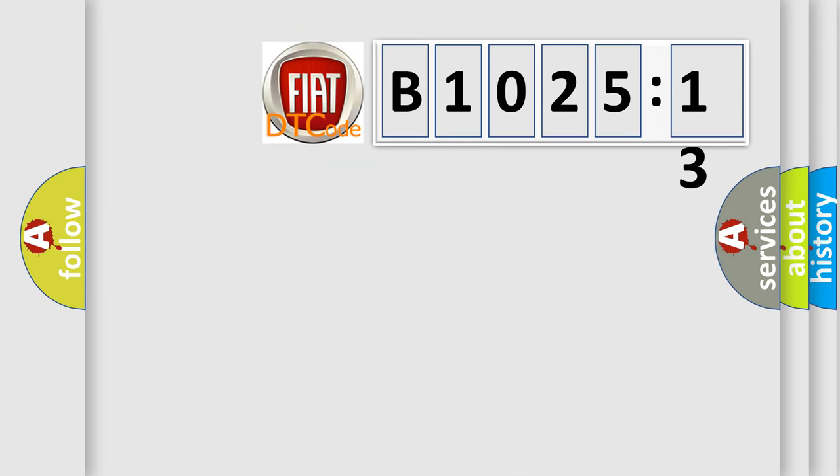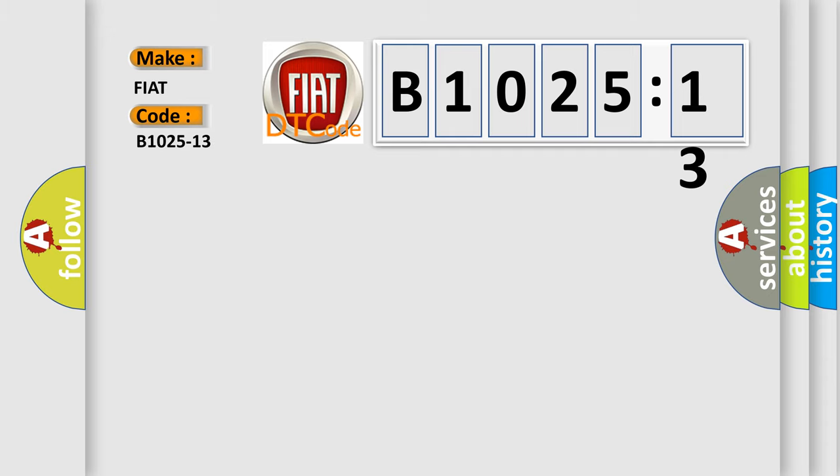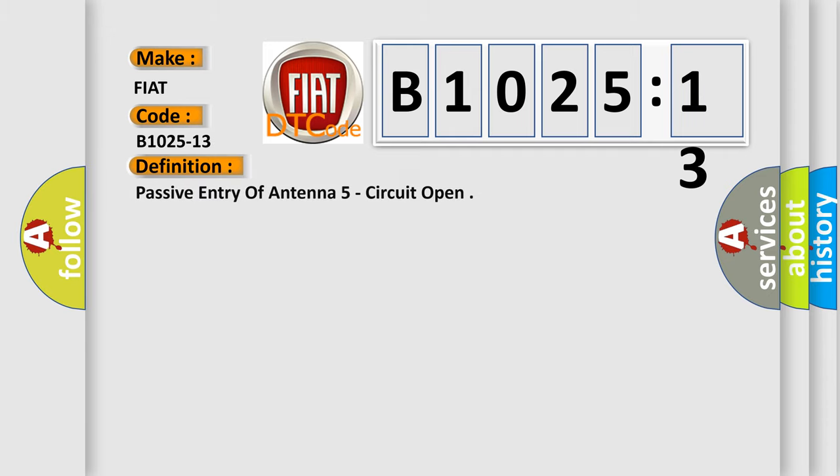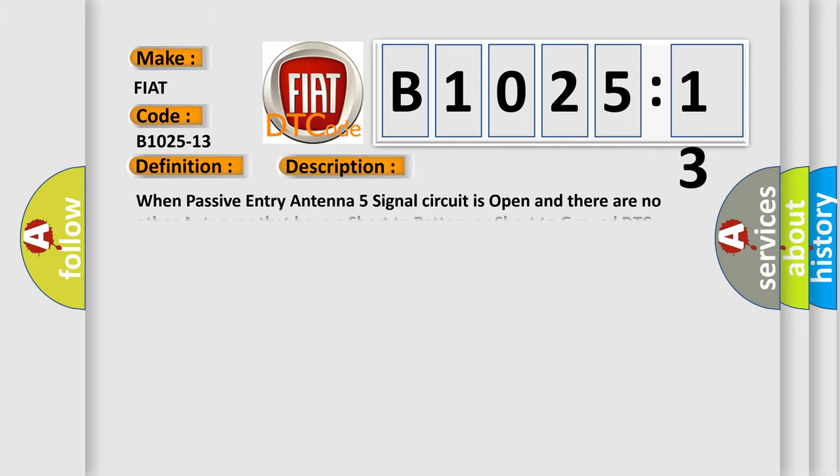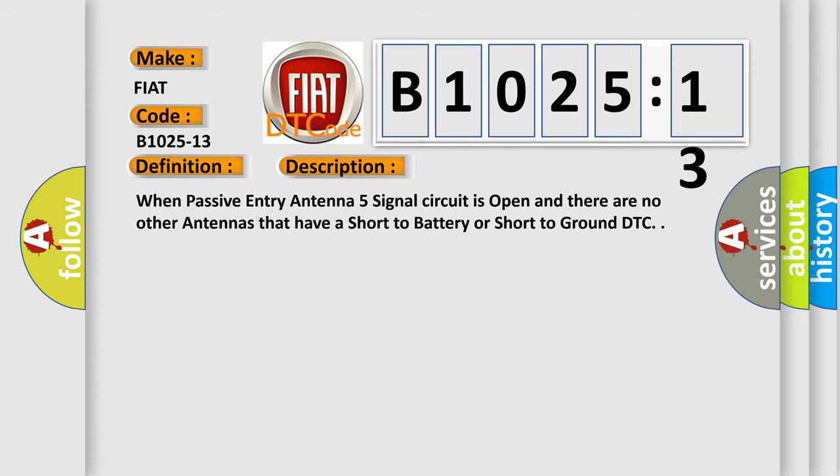So, what does the diagnostic trouble code B1025-13 interpret specifically for FIAT car manufacturers? The basic definition is: Passive entry of antenna 5 circuit open. And now this is a short description of this DTC code.